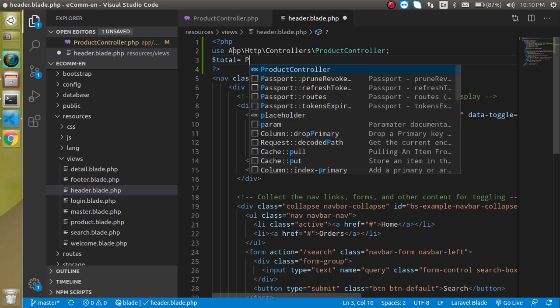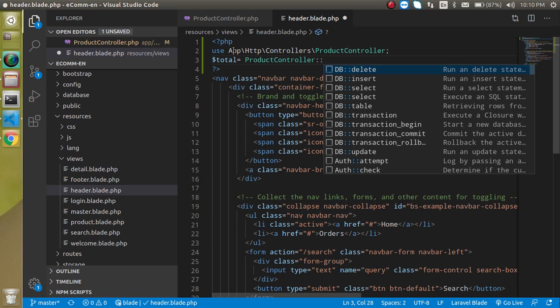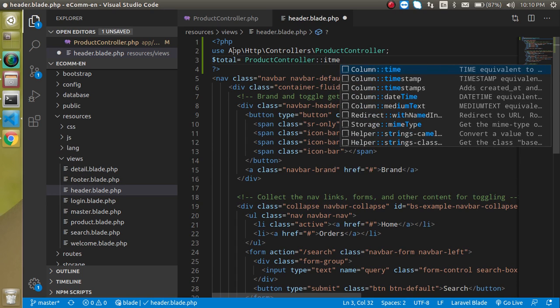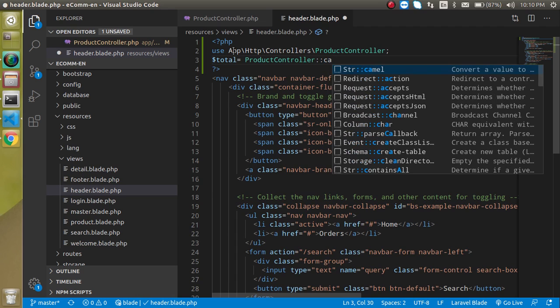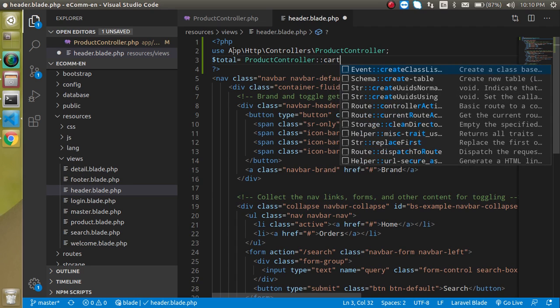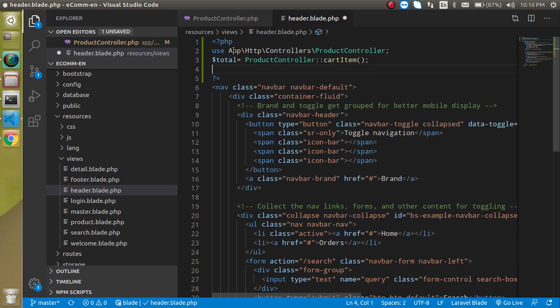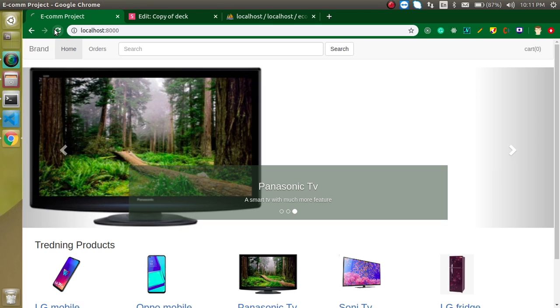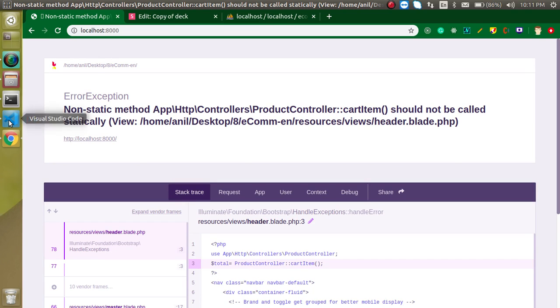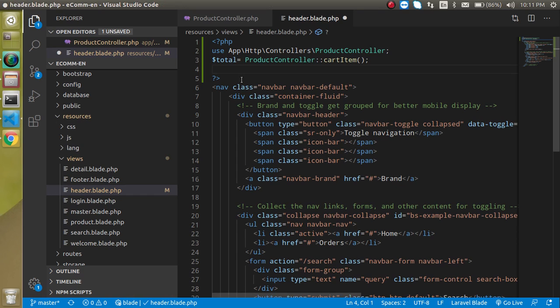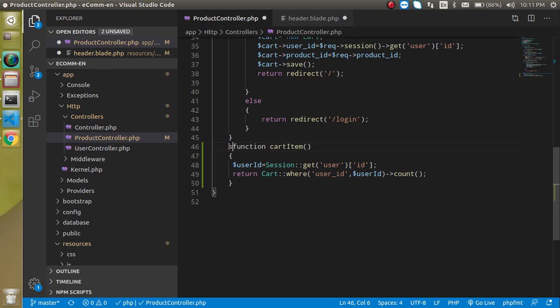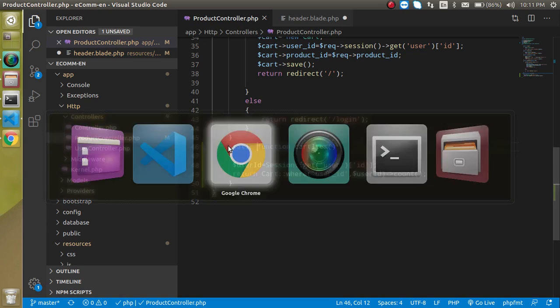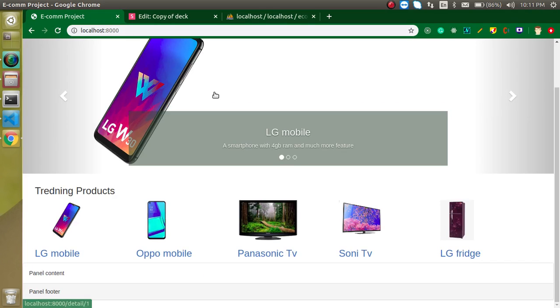Here we can put Product Controller and use the cart item method. Let's try to refresh it. Now you can find an error - the error is non-static method should not be called statically. This is a non-static variable and we want to call it with the scope resolution method, which is not possible. What we can do here is simply add a static keyword. Now you will find that there is no error on our page.